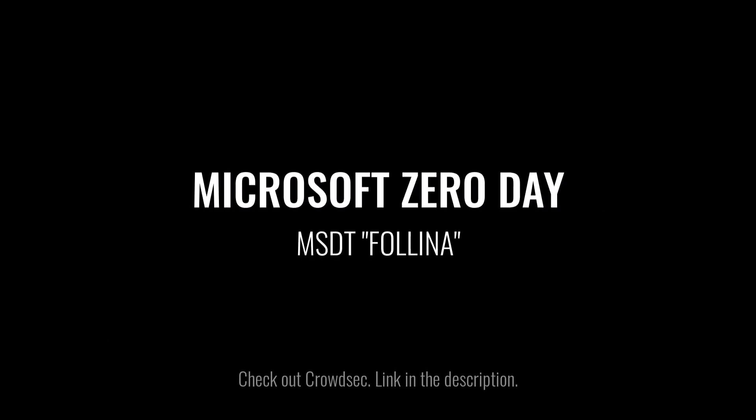This video is brought to you by CrowdSec, a free open source intrusion detection system. When have you heard that? Check out their GitHub using the link in description.